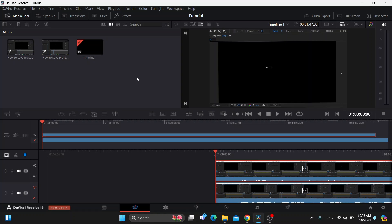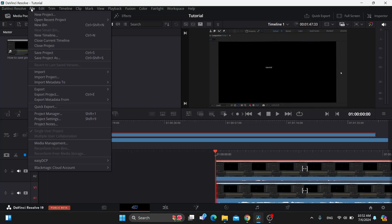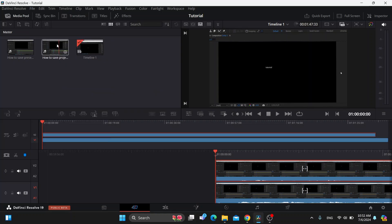The first thing we need to do is add the videos we want to edit. You can either drag and drop them from your folder on your PC directly into your program, or you can go to the file option, click import, and import the media you want to use.